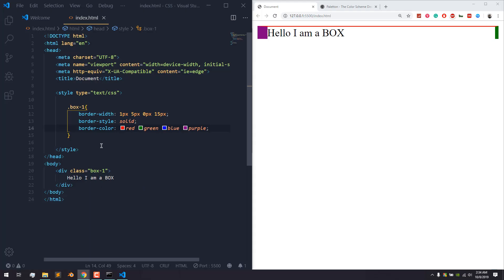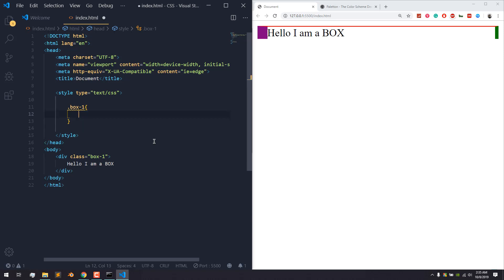I'll show you the box 1 air style glow, and I'll show you the box 1 air background.